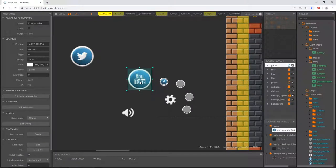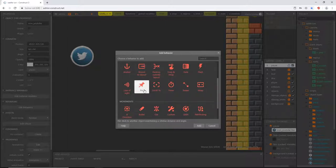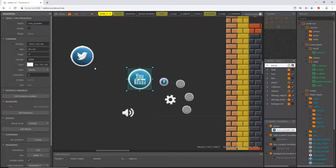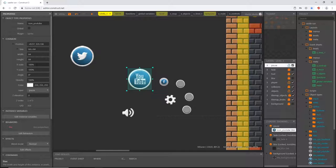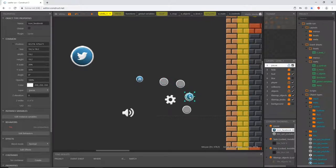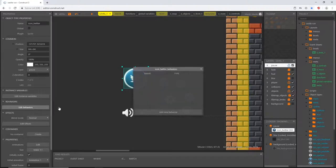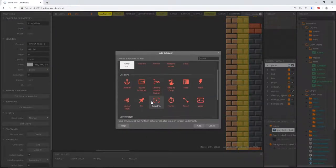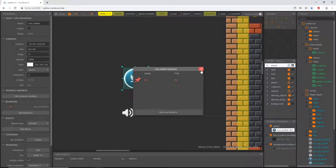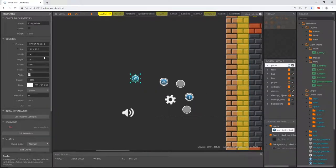Now get the YouTube icon, add a behavior, give it the pin. With it selected, go to size and change x to 30 and y to 30. Then do the same thing with our Twitter icon — select it and make sure we change our size to 30 on the x and y scale.